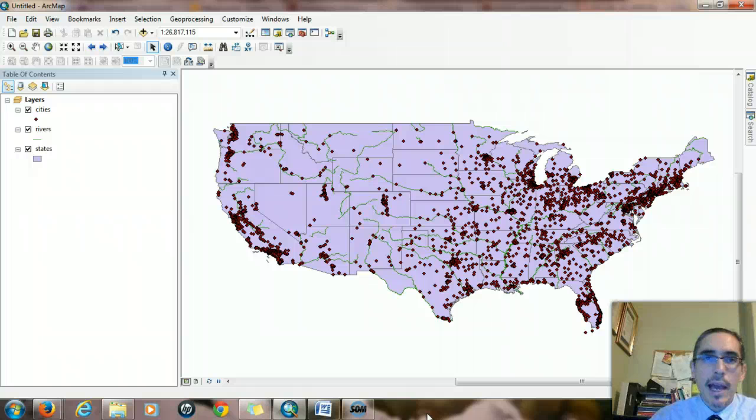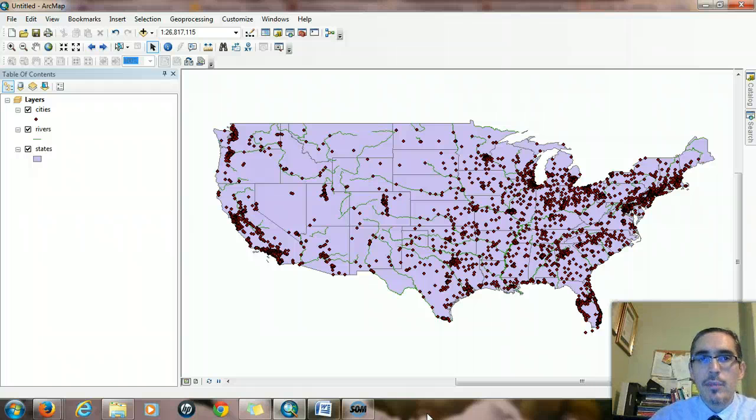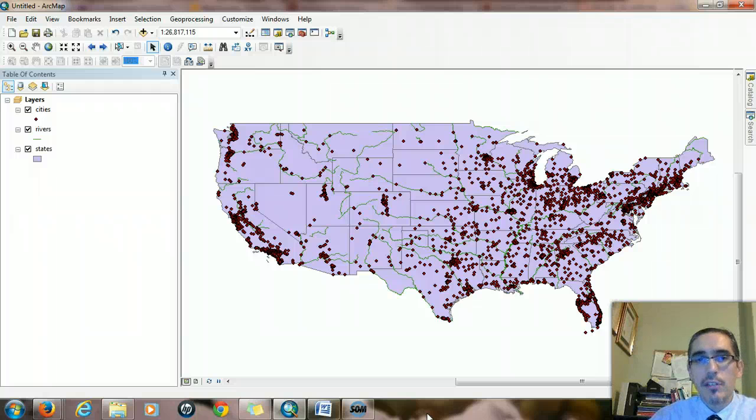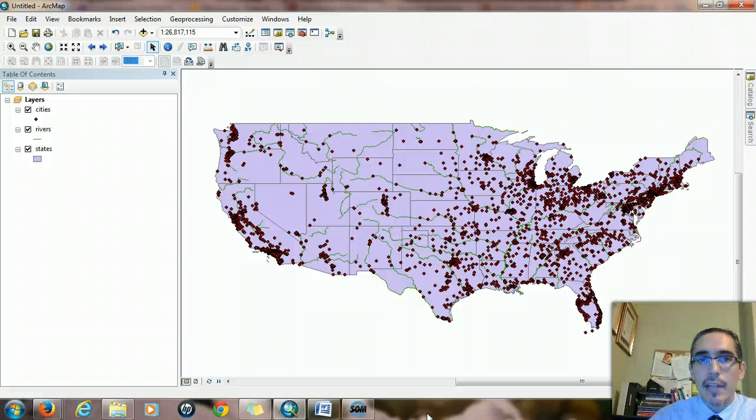One of the fundamental aspects of GIS data and the way it's organized is the relationship between the spatial or geospatial data, the graphical stuff that you see on the map, and the attribute or non-spatial data.